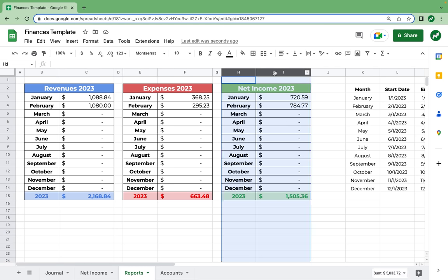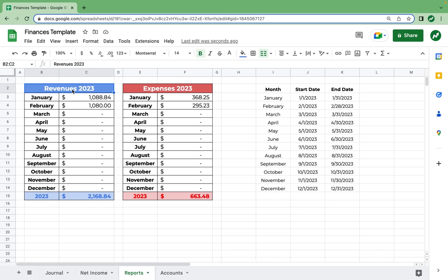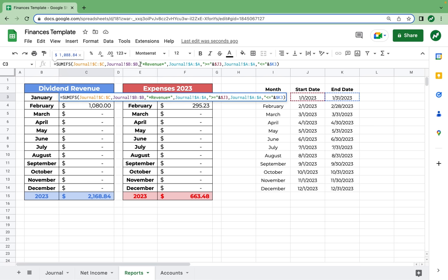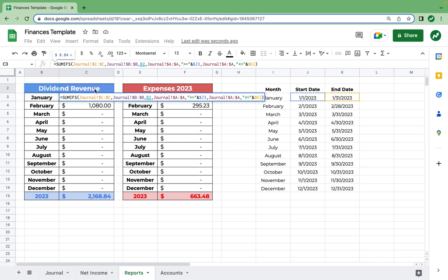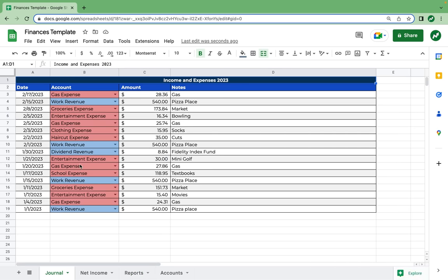Here's where we can run a report on any one of our expense or revenue accounts. Let's highlight columns H and I and delete them since we don't need net income for this sheet. To run a report on dividend revenue for the year, go into the title heading and rename it dividend revenue. Then go into the original January function and change the word revenue to reference the heading cell B2 instead — using dollar signs in front of B and 2 so it doesn't change when we drag the function down. After dragging down, it displays $884 for dividend revenue in January, which checks out on the journal.